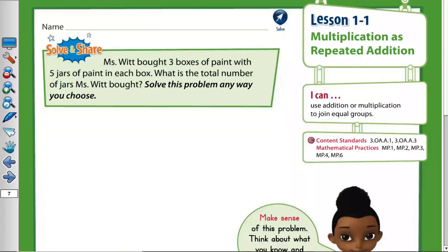Assalamu alaikum warahmatullahi wabarakatuh. Lesson 1-1, multiplication as repeated addition. So multiplication — there is a connection between multiply and addition. The multiplication is a repeating addition.